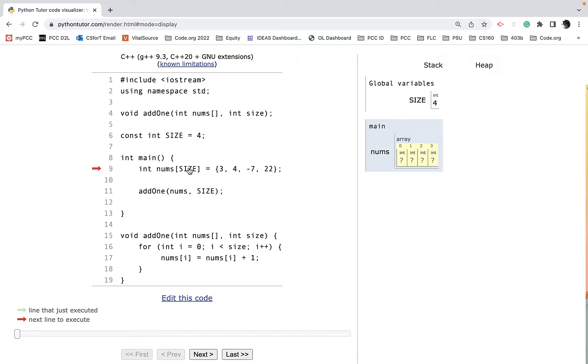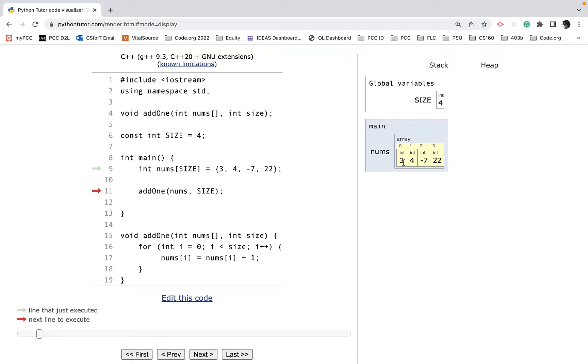I have a constant SIZE here, which contains four. When I initialize my array, it initializes it to these four values. Then I'm going to pass the array and a size.